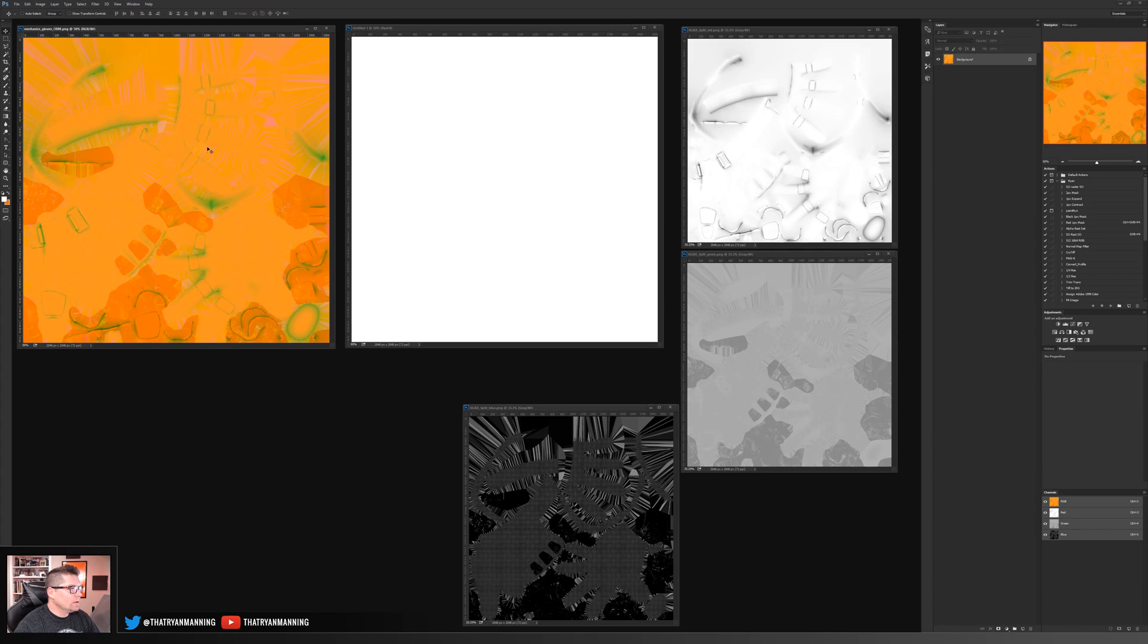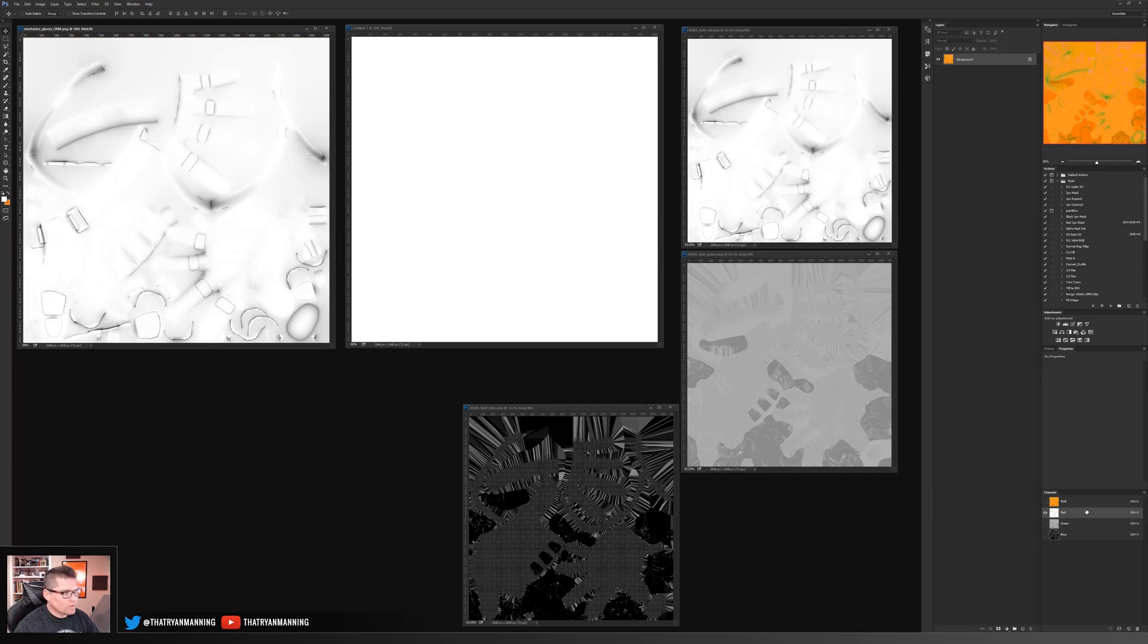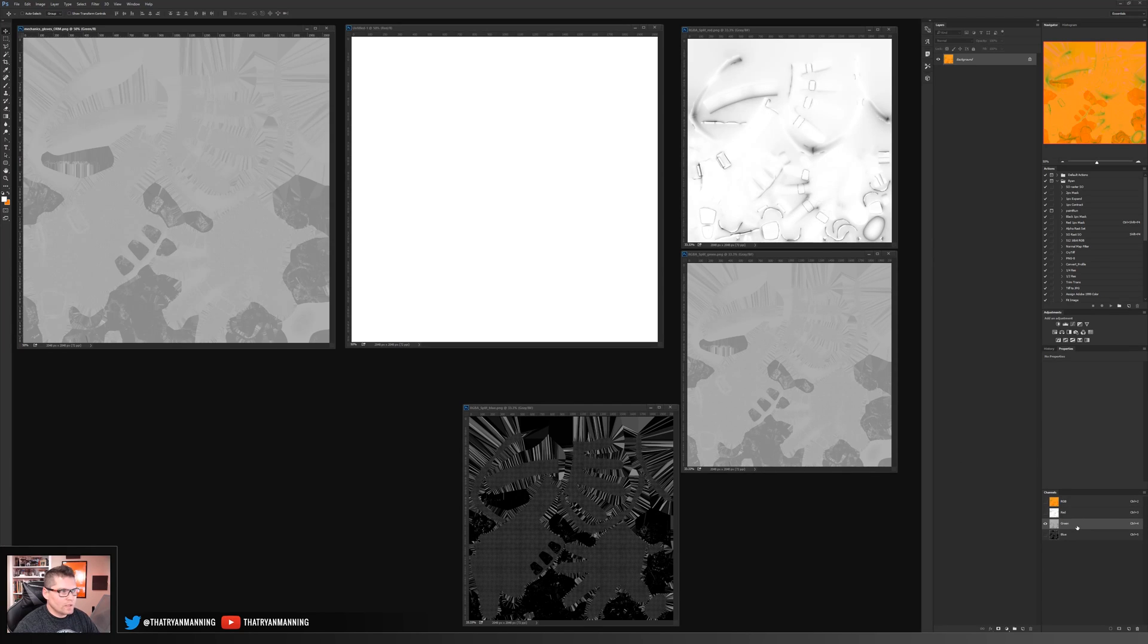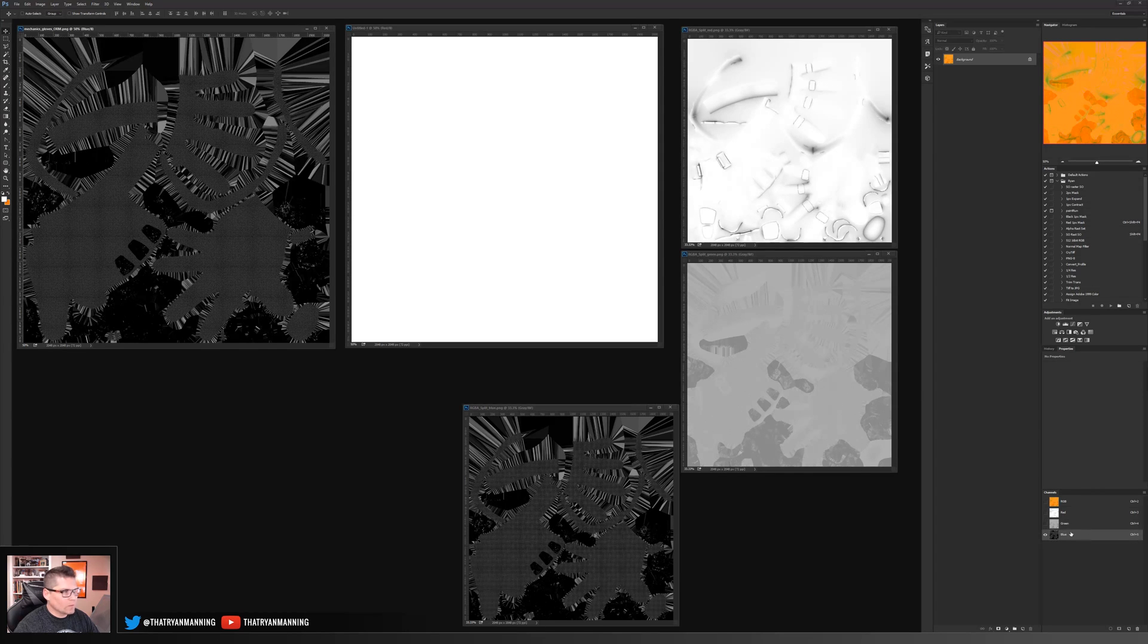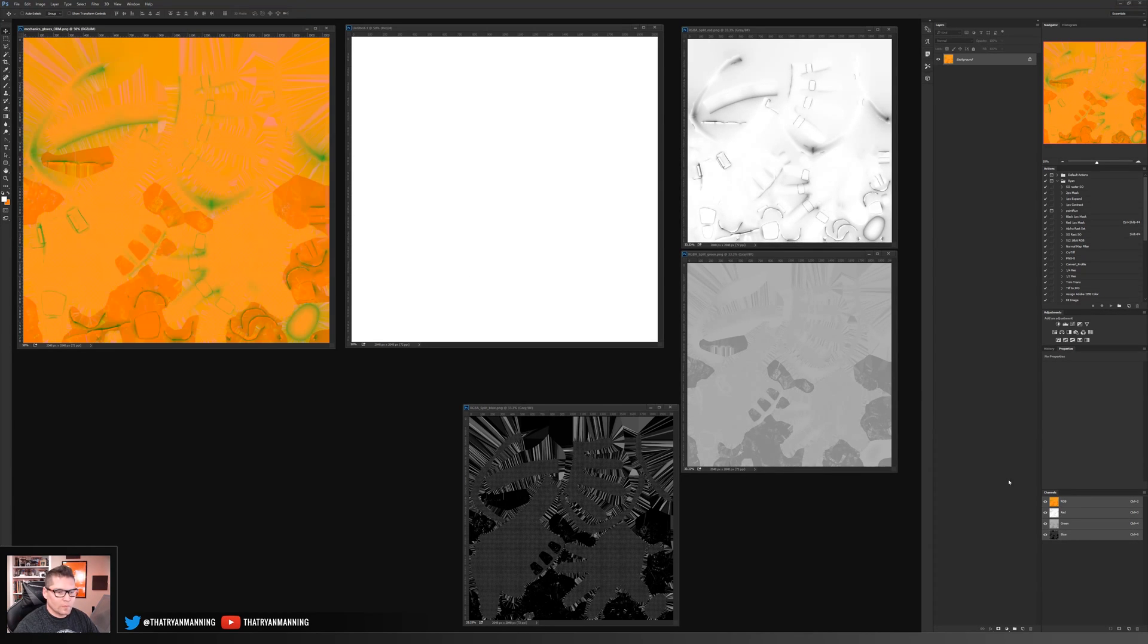So here you can see the map that we'll eventually combine together. If I sort this, you can see the red channel is our occlusion, our green channel is our roughness, and our blue channel is our metallic. And so combined, it looks like this.